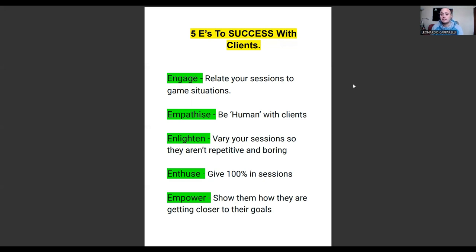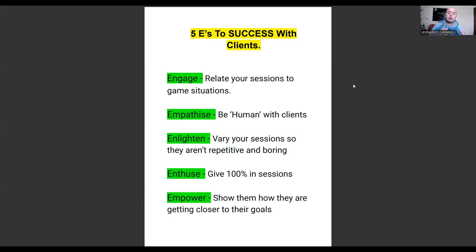Being empathetic essentially means instead of telling them what they have to do, ask them questions — why do you think we're doing this, or how can you relate this into a game situation? It also means being human by asking questions away from the sport: how are they doing at school, what are the relationships like with their teachers and friends, are they having any issues at home?